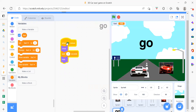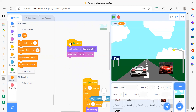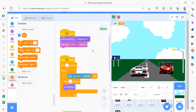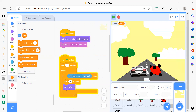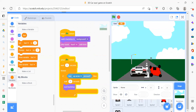The last sprite is the go button. It's very simple: when flag is clicked, show the sprite; after one second, hide it. After one second, it disappears. That covers all sprites and their coding. Now we'll look at the background.